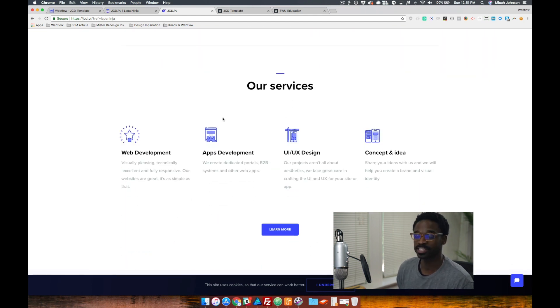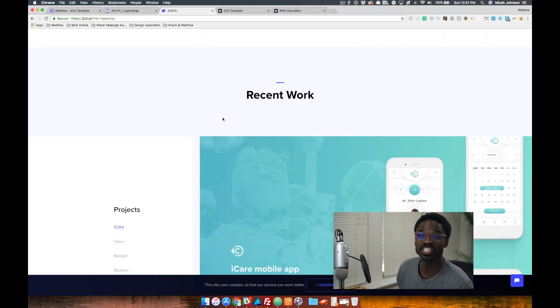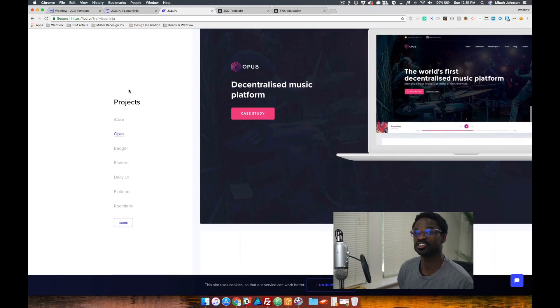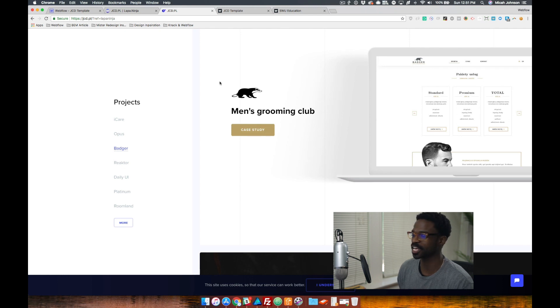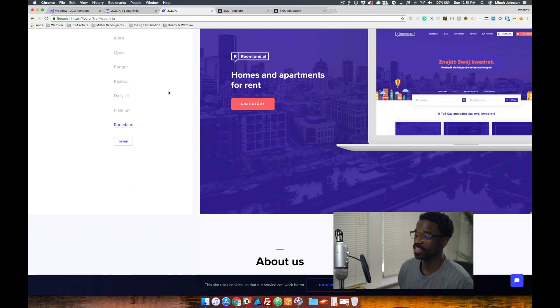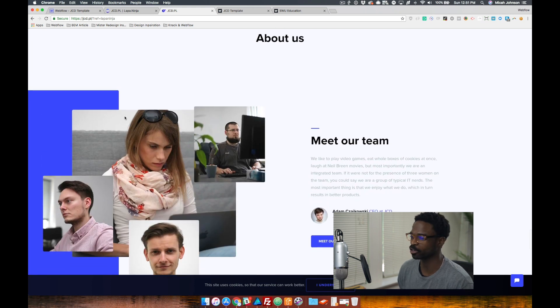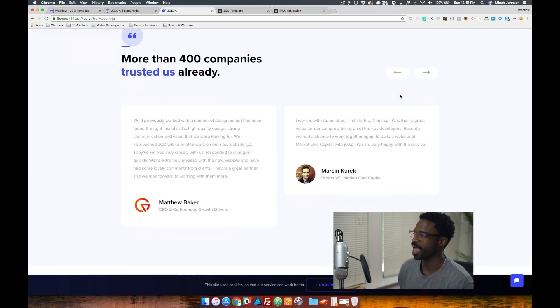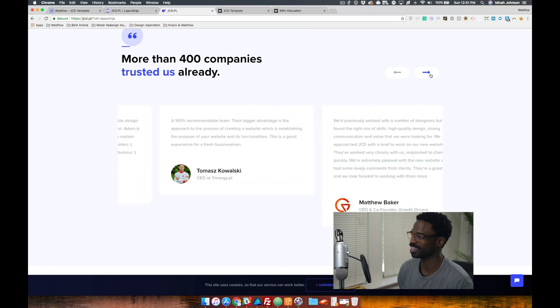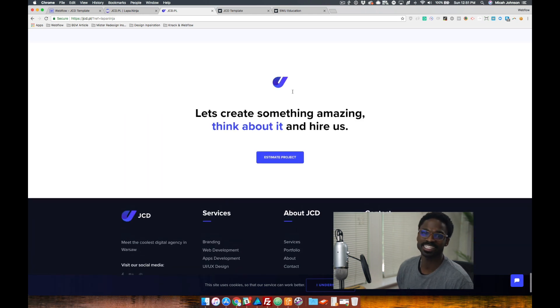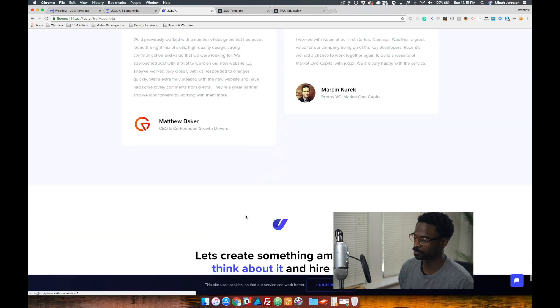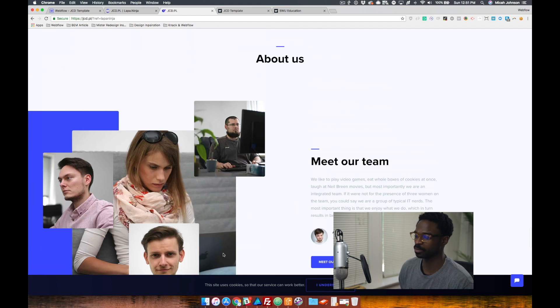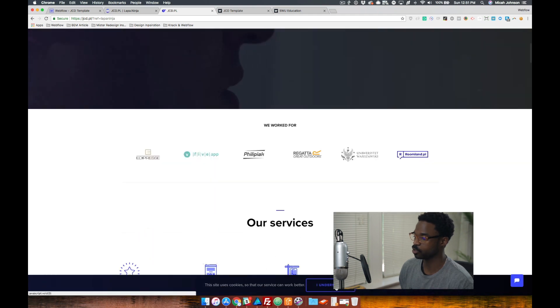There's a services section, then a recent work section, and as you can see this section has a fixed nav that's on the left side that sticks. Then below that we have some interaction right here in the meet our team section, then we have a slider of testimonials, and then lastly an estimate section and the footer section. We also have a cookie section that is fixed to the bottom of the website.